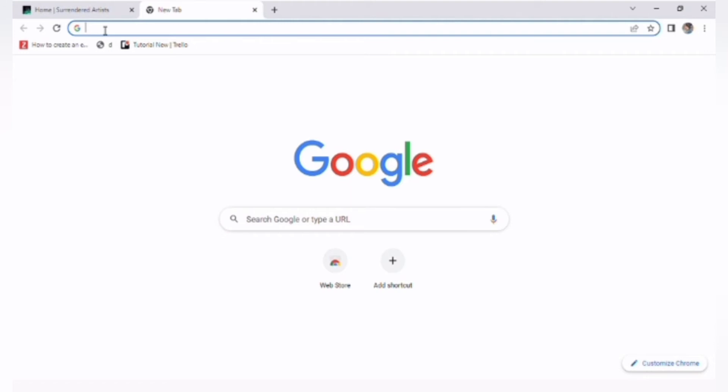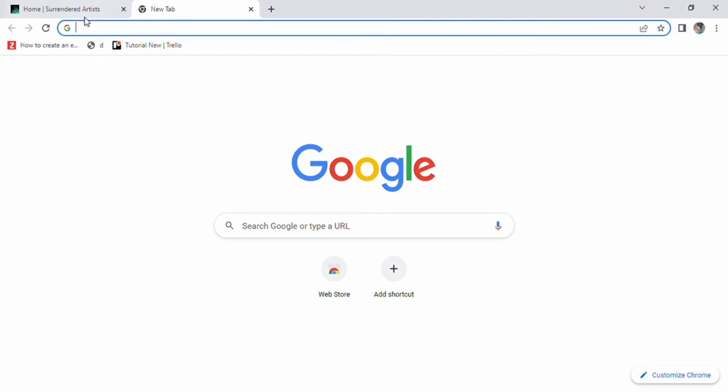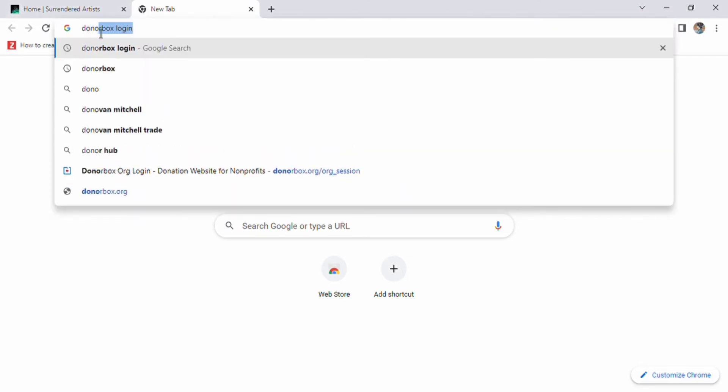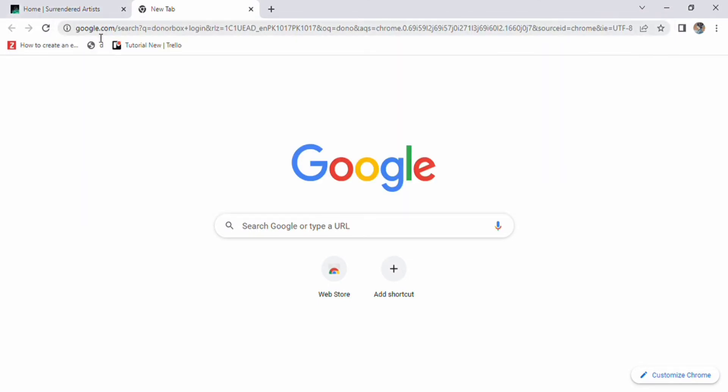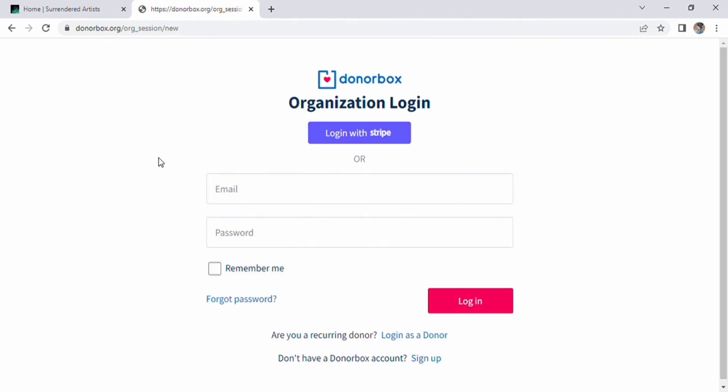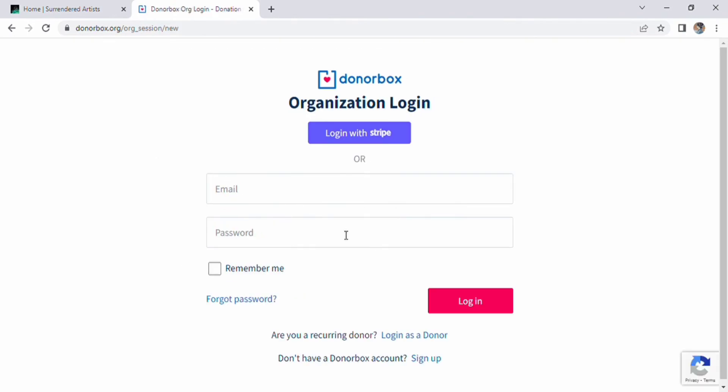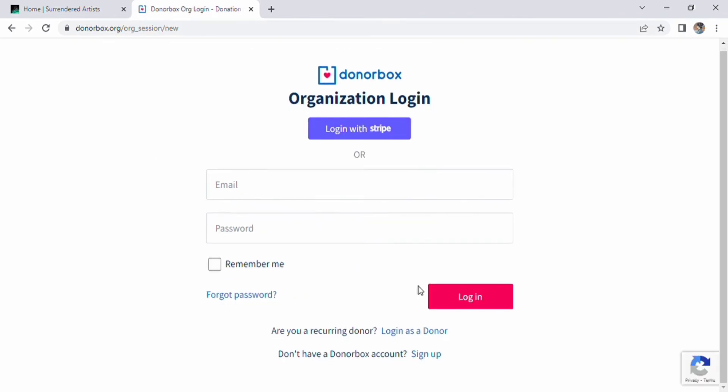First, we have to open Google Chrome, then search DonorBox and open the first website. After that, a page will appear where we can sign up and then a page will appear.